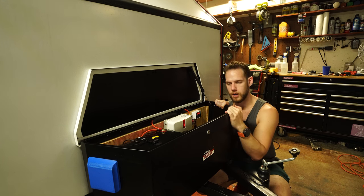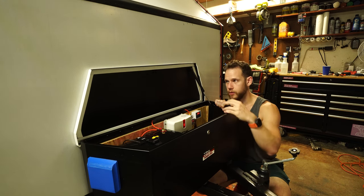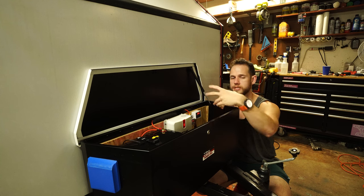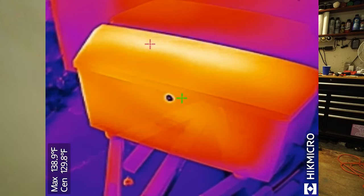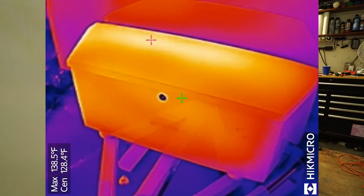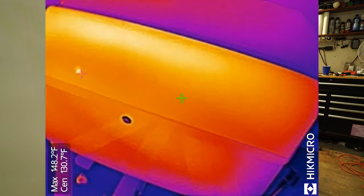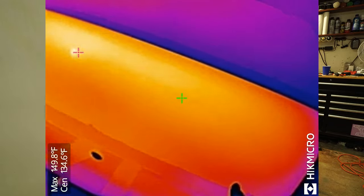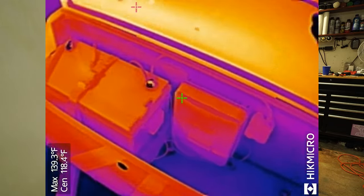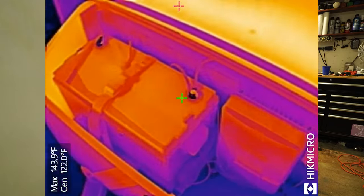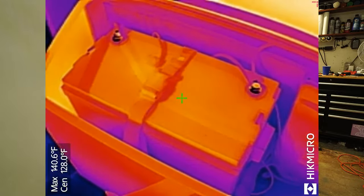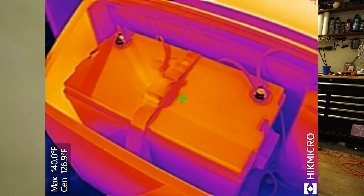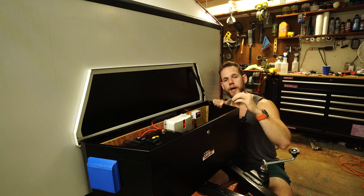This tongue box, obviously being black, acquired a bunch of heat, and with no air to escape or come in, I was seeing about 150 degrees, or about 52 to 55 Celsius, which is about the cutoff for this MPPT controller and the battery. So I knew there was an issue and I had to address it.